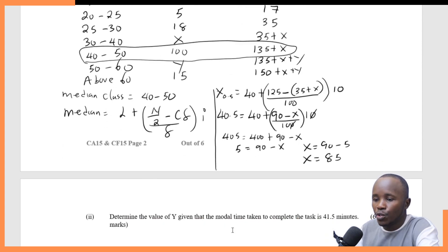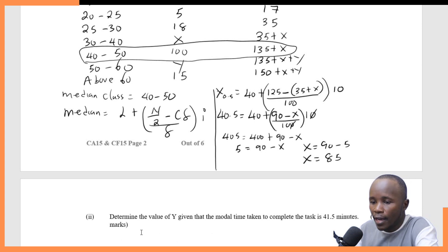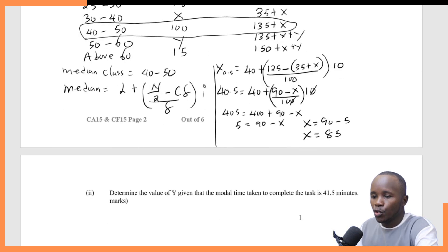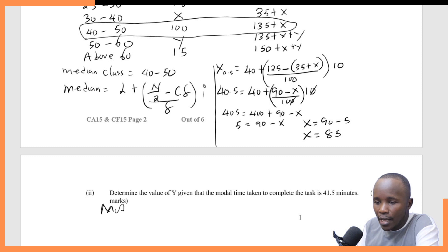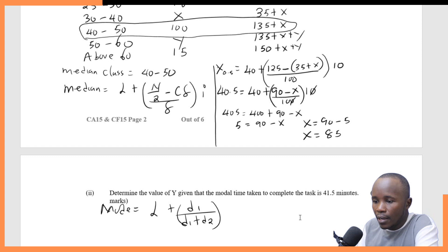The next question also has six marks. You are asked to determine the value of Y, given that the modal time taken to complete the task is 41.5 minutes. So in this question, the examiner is testing you on how to find the mode. I taught you that the mode is given as L plus D1 divided by (D1 plus D2), multiplied by I.